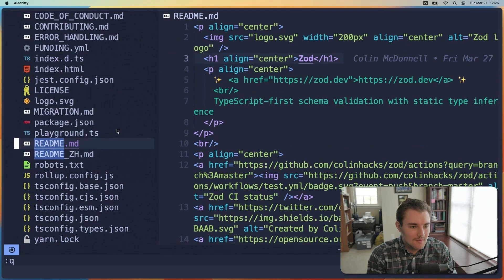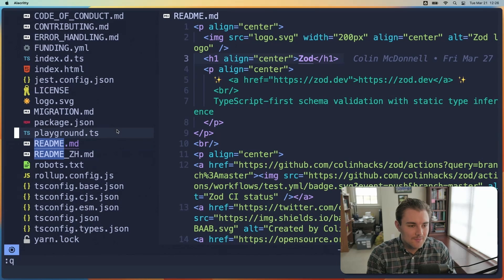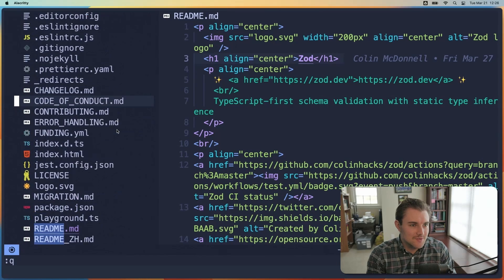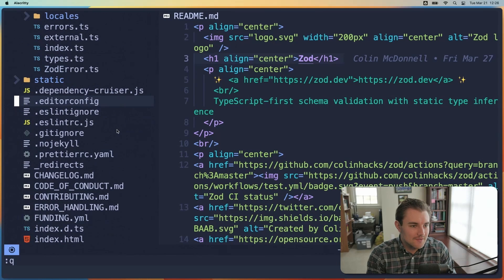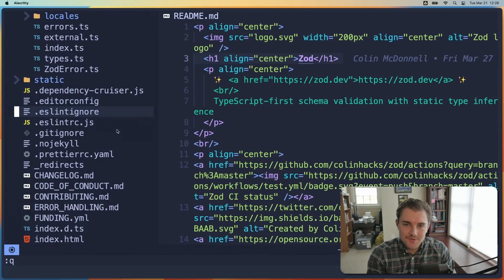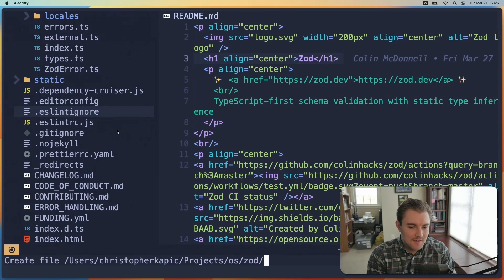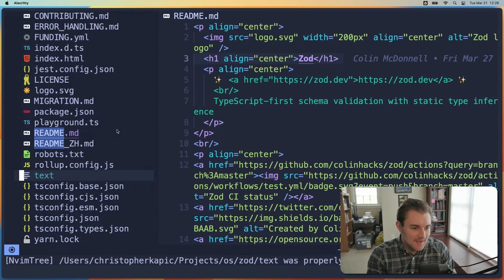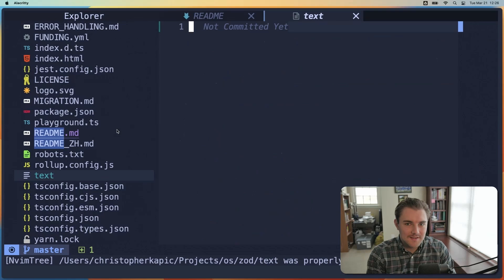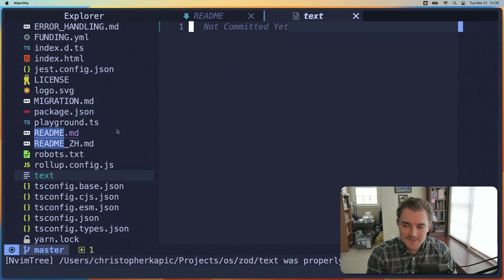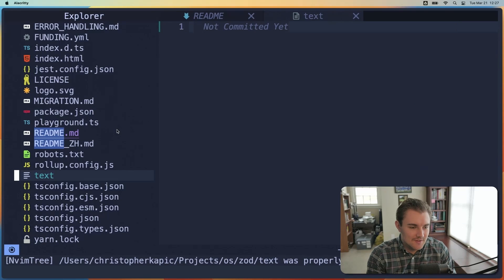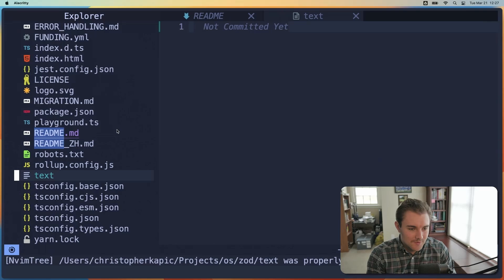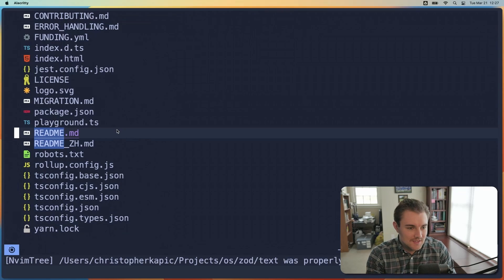A couple more things about the file explorer. You can add a file by navigating to the directory in which you want to add the file. I'll just make it in the root directory here and pressing A. And then you can name the file. I'll just call this one text. And now we have a new file text, which is completely empty. You can also delete a file by going to your navigation and finding the file you want and hit D, and then yes to confirm it. And now the file is gone.